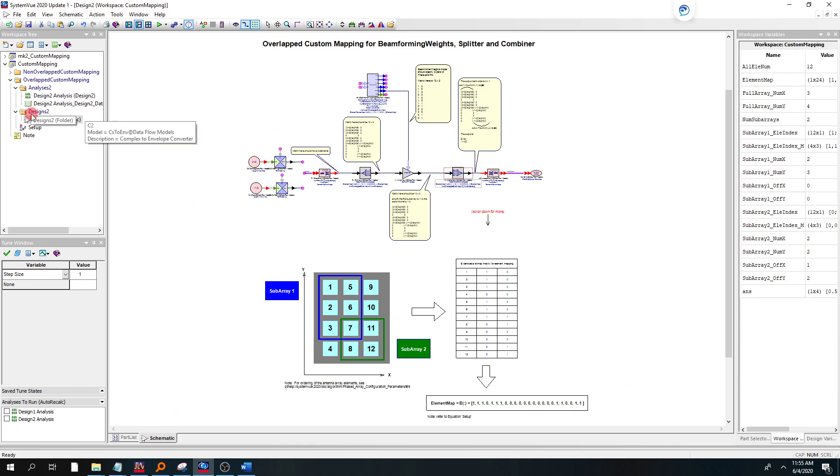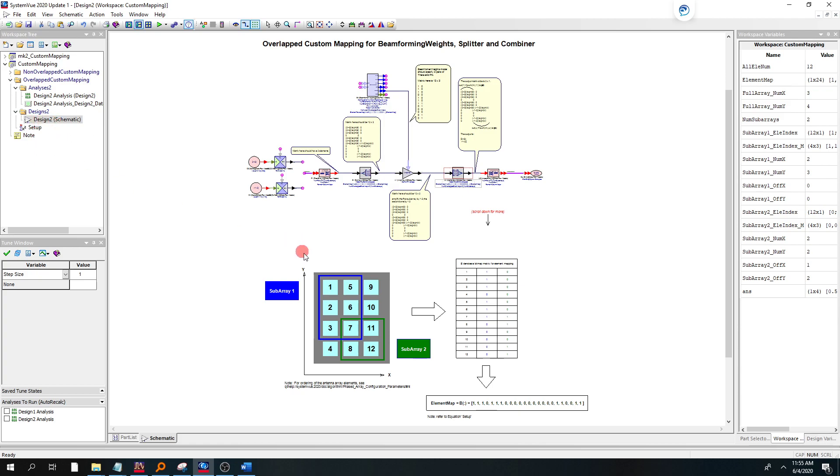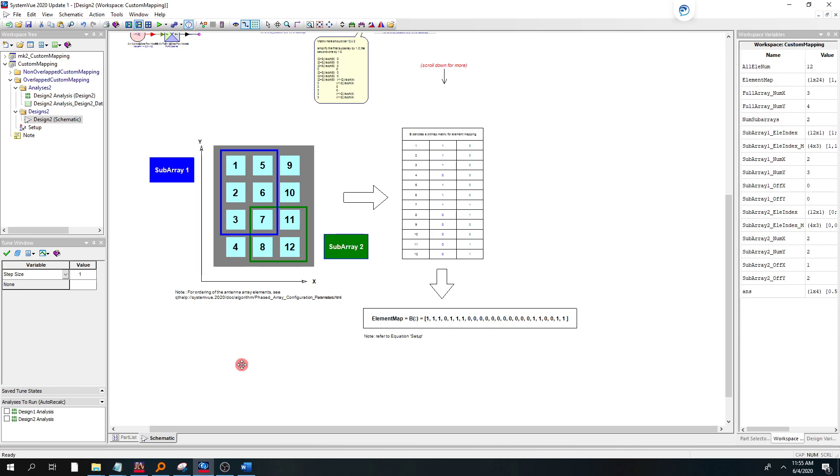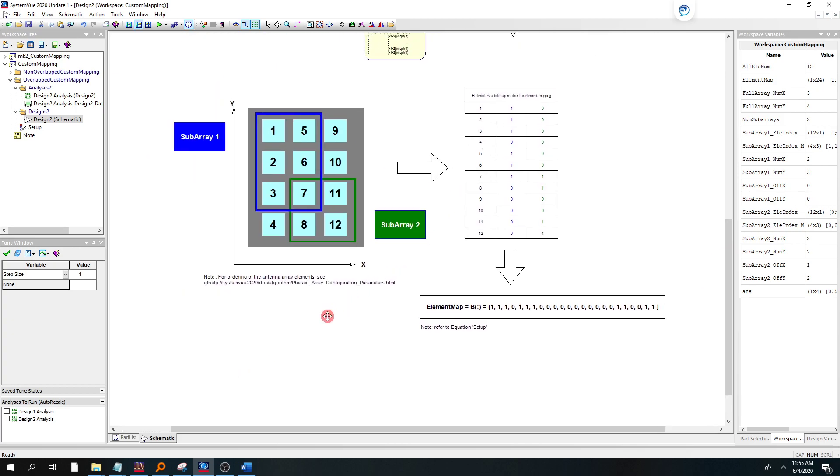So in the overlapping custom mapping folder, let's first kind of dive in one more level on what we're trying to show here. This is an example with two subarrays that we've created here in this stock example, two 4x3 subarrays, subarray 1 and subarray 2.